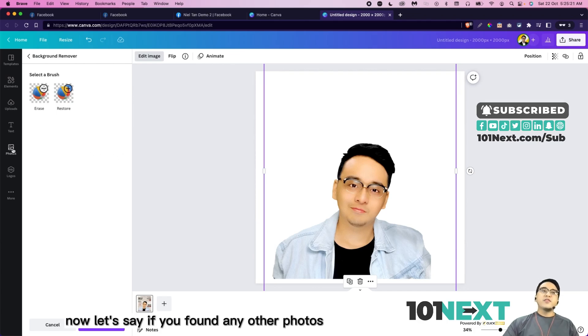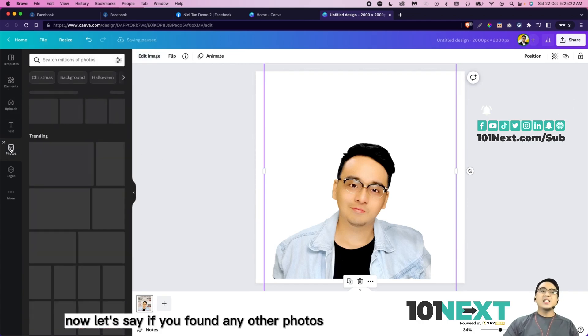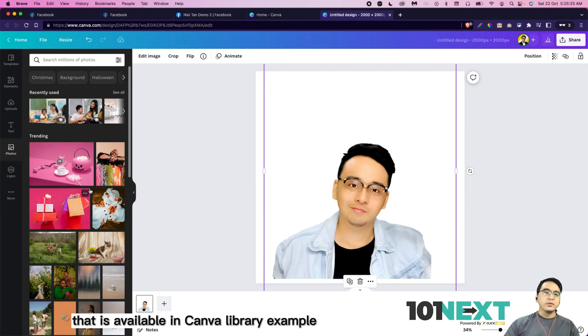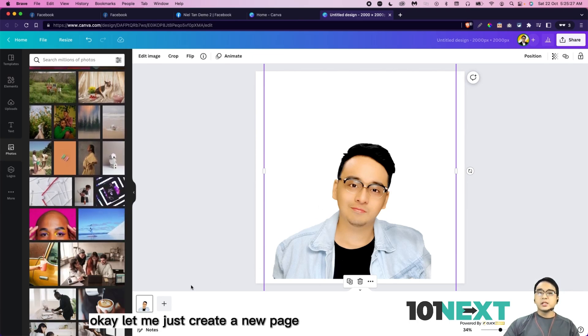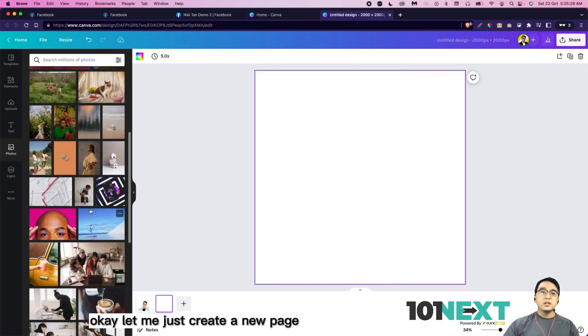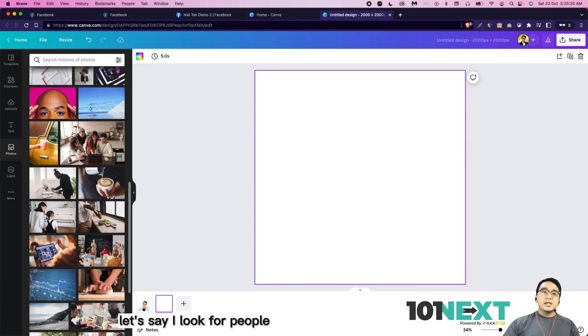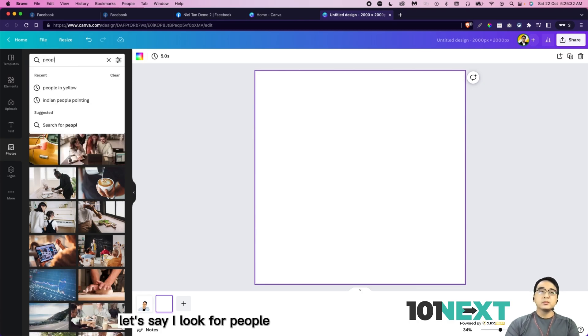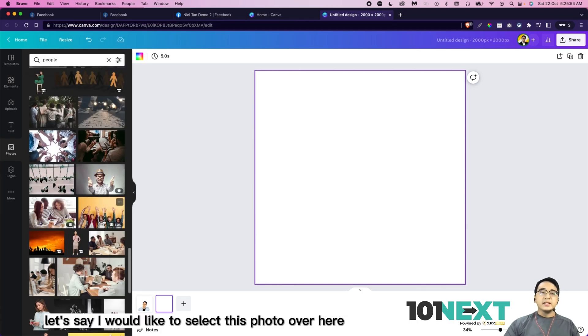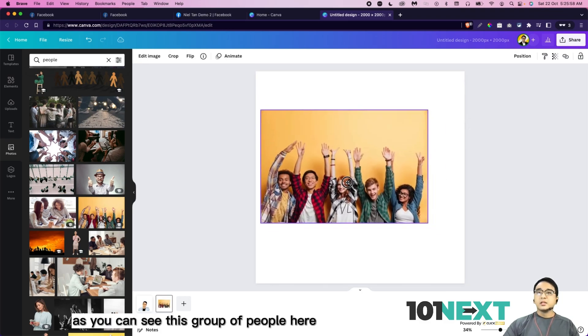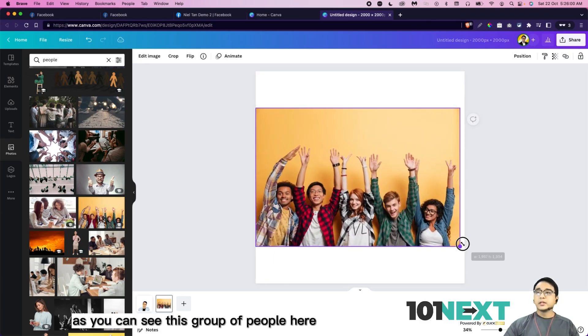Now let's say if you found any other photos that is available in Canva library. Example. Okay, let me just create a new page. Let's say I look for people. Let's say I would like to select this photo over here. I'm going to click on that. As you can see, this group of people here.